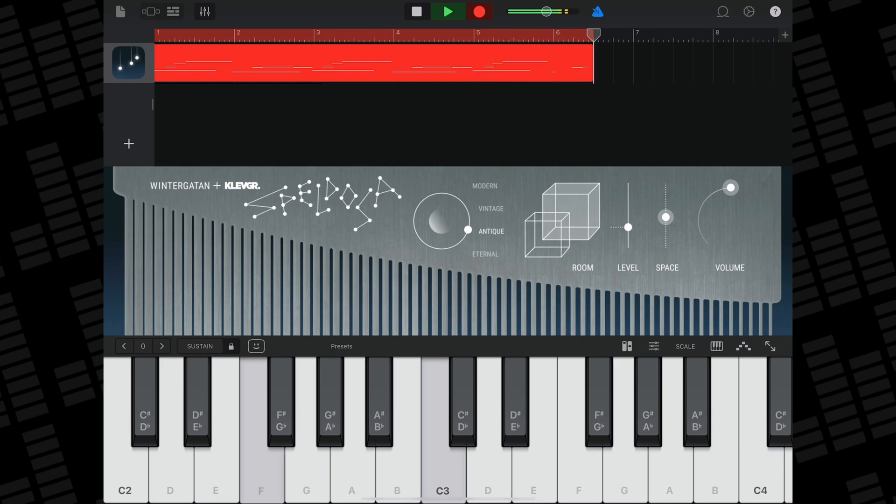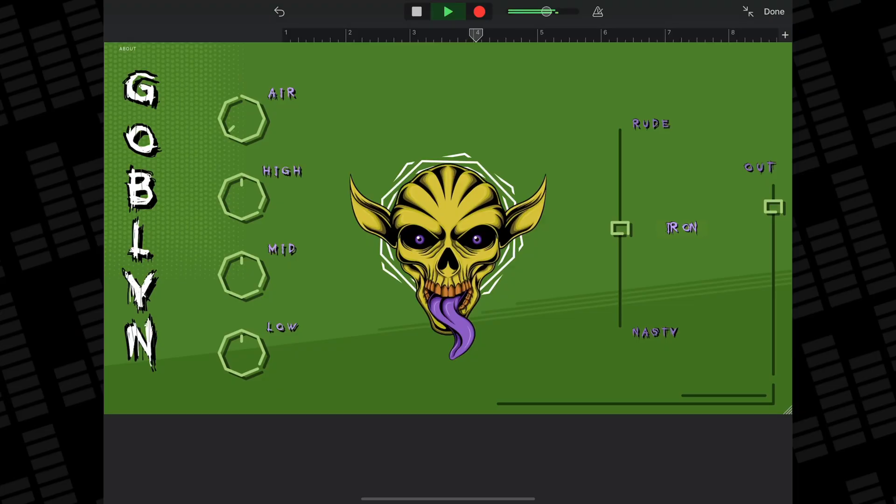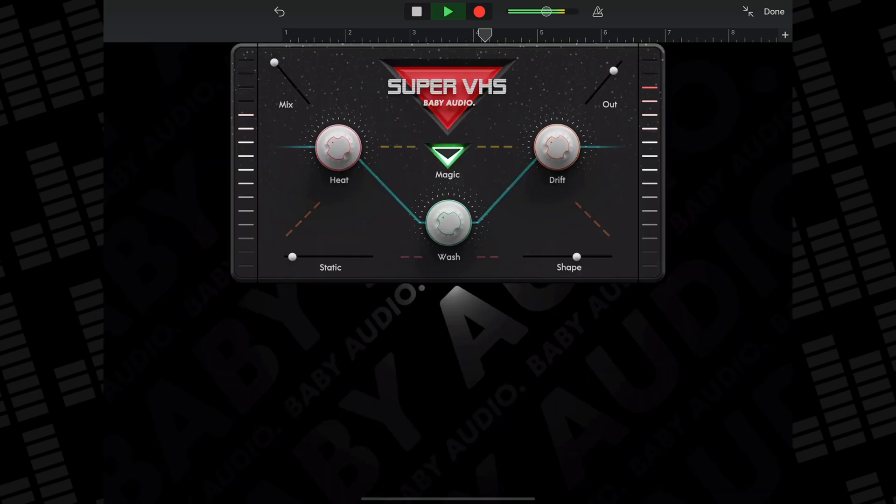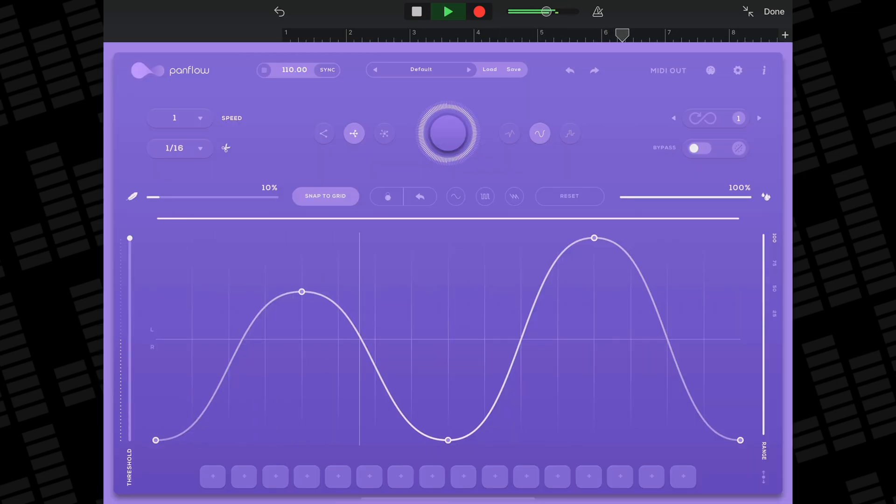The other type of AUV3 apps are Effect Apps. Examples would be Aurora DSP's Goblin Guitar Synth, Baby Audio's Super VHS, or Audio Modern's Panflow.